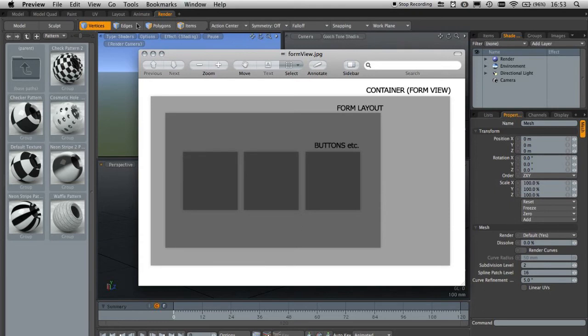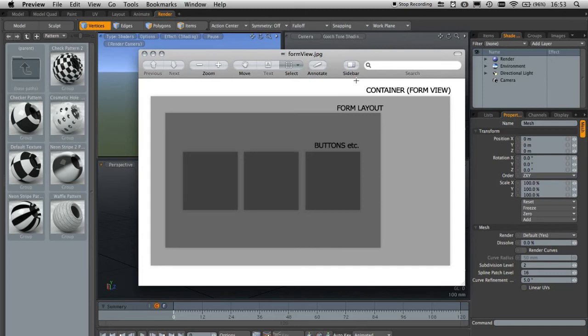So we have the container containing that form layout, and inside that form layout we have all the buttons, vertices, drop downs, sliders, or any kind of UI bits that Modo can implement. The important thing to remember is we have a container, inside which we have a form layout, inside which we have a group of buttons or anything else.